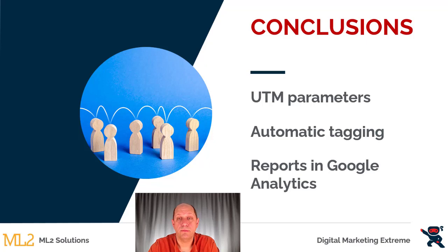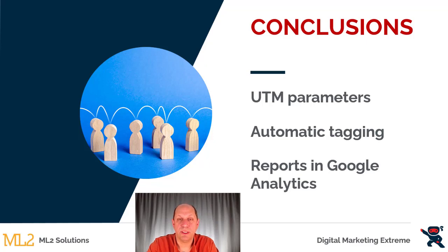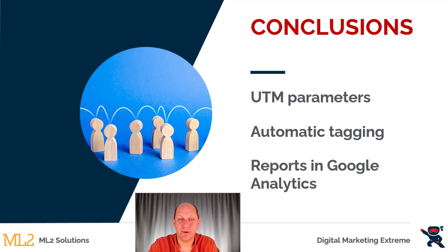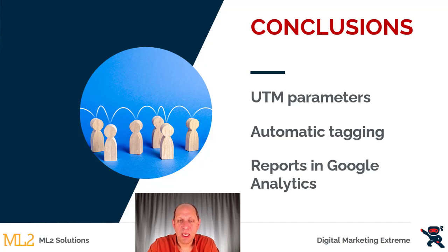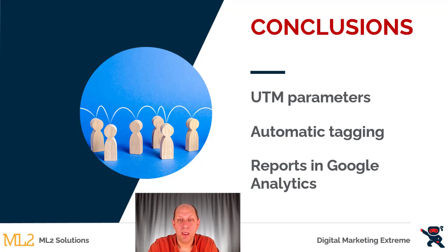So in conclusion, again, UTM parameters can be set on different URLs that you place on different places on the internet—so websites or social media, for example. Those parameters are values that you set, which cause automatic tagging to show up in Google Analytics. You don't have to do anything for that data to flow through other than put the parameters in the URL. And then there's some standard reports in Google Analytics, but basically any report that can be shown or filtered using source, medium, or campaign name, you'll be able to see the results based on those parameters and the values you set. Hope this helps. Thank you.